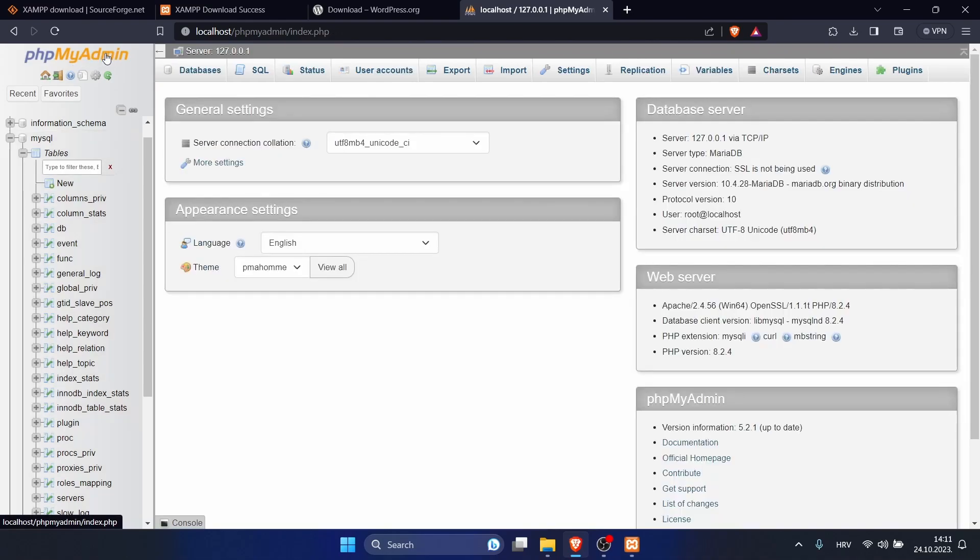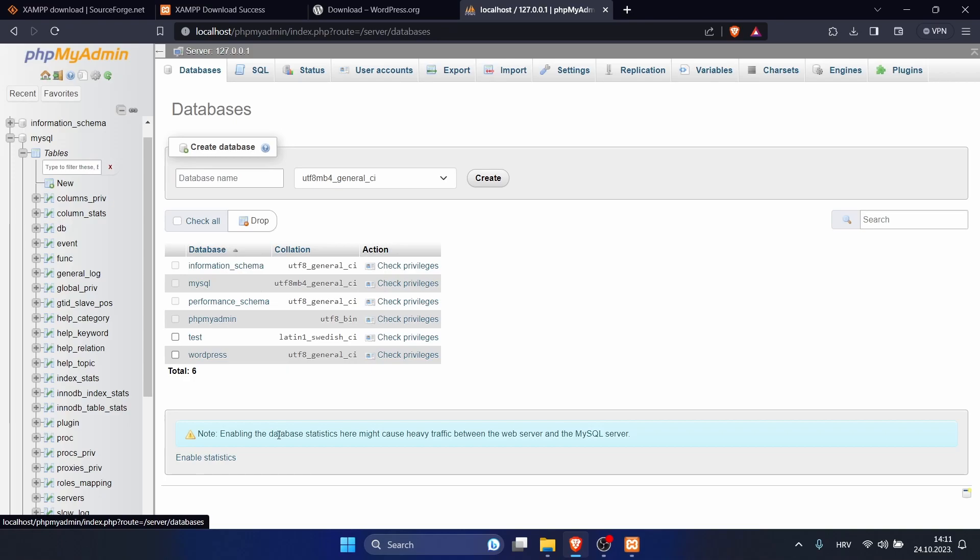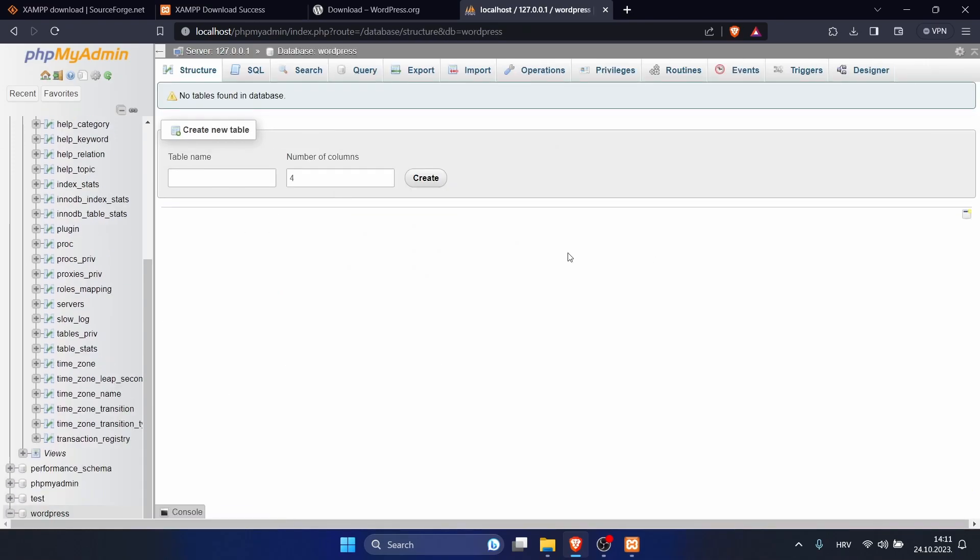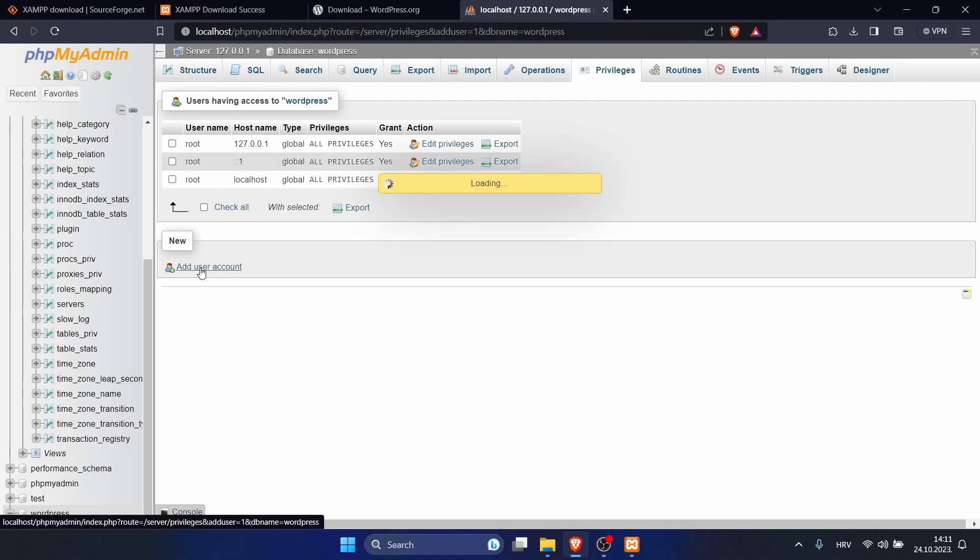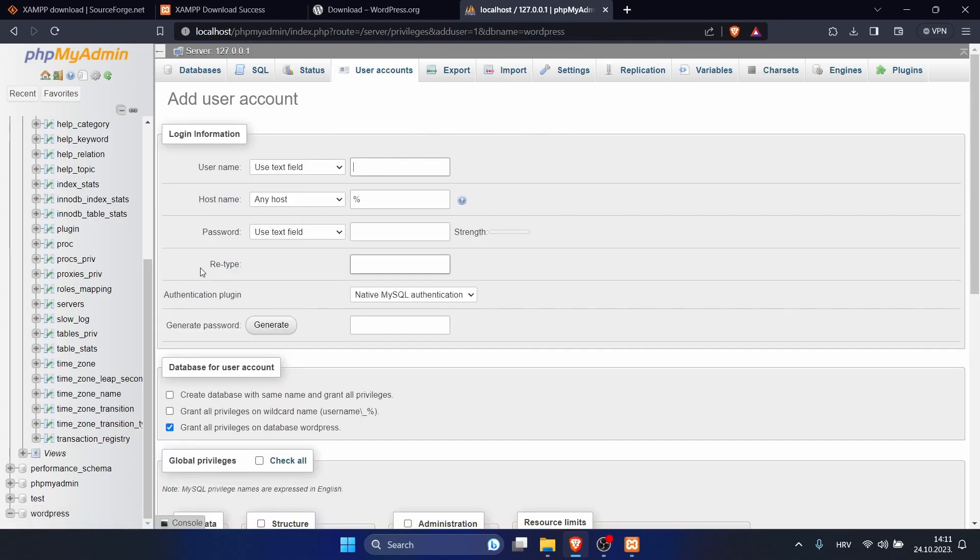Let's go back to privileges and you can see this error here is removed. Go back to your dashboard and let's go to our databases. Click on WordPress and go to privileges. Here we want to add a new user, so click on add user account.